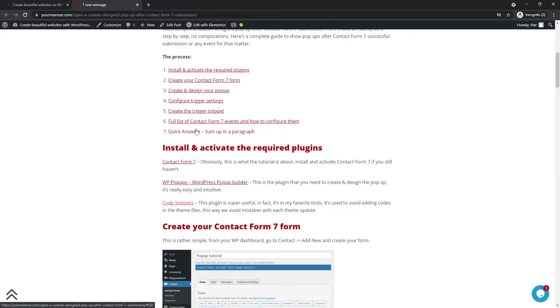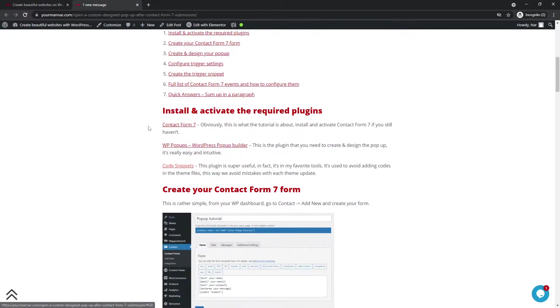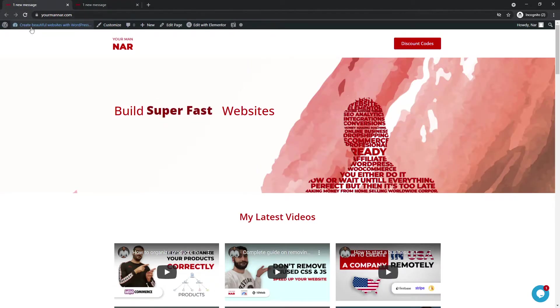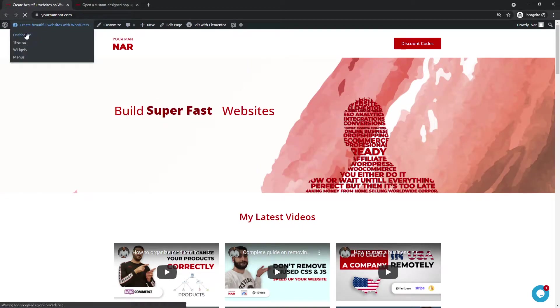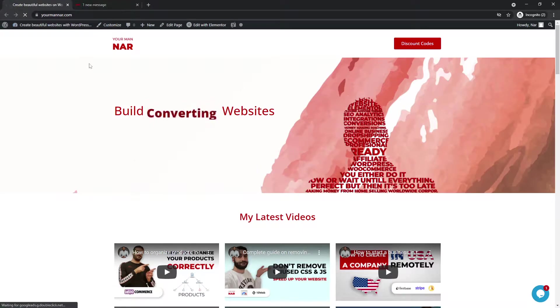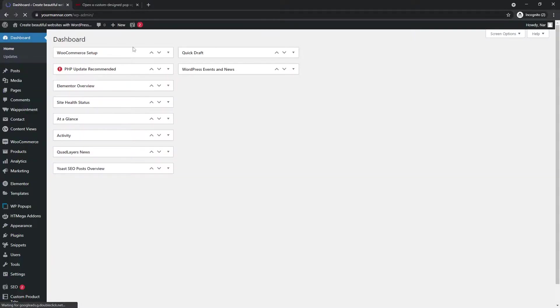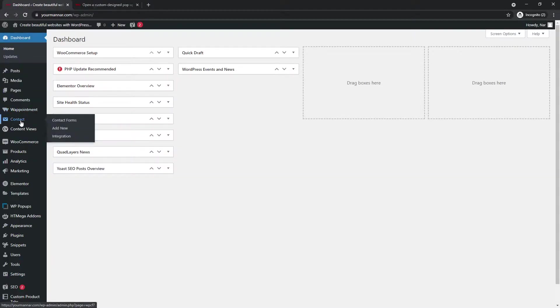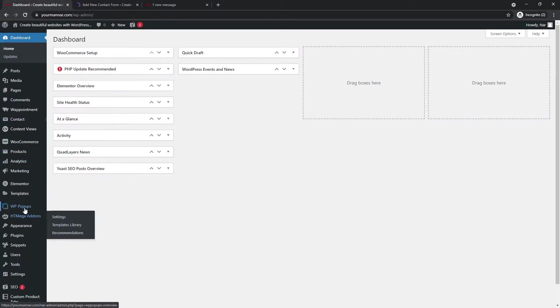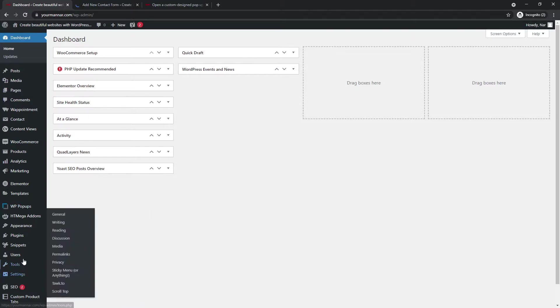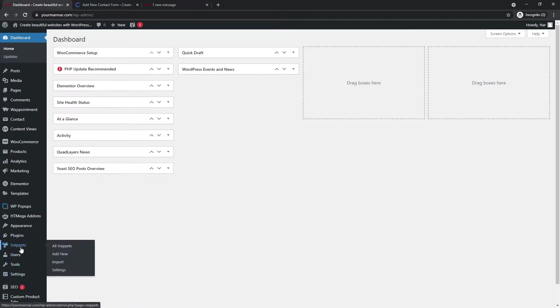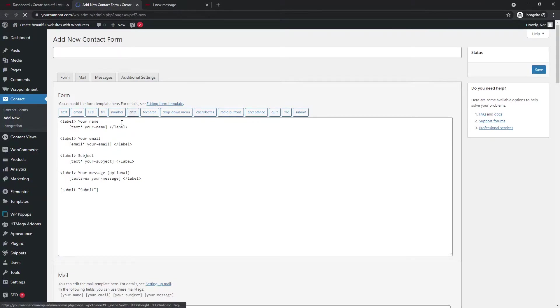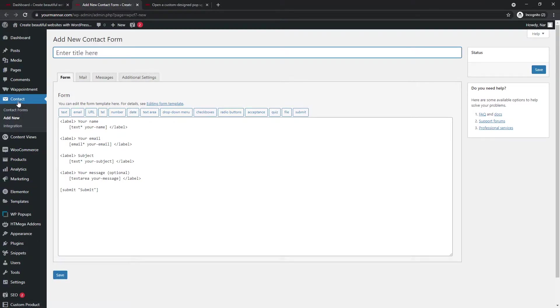So this is it. So just install the three plugins that I already set. I already have them installed. As you can see, whenever I go to my dashboard, when I go to my dashboard, I have the contact, which is the contact form 7. I even have the form created. I have WP pop-ups and I have the snippets.